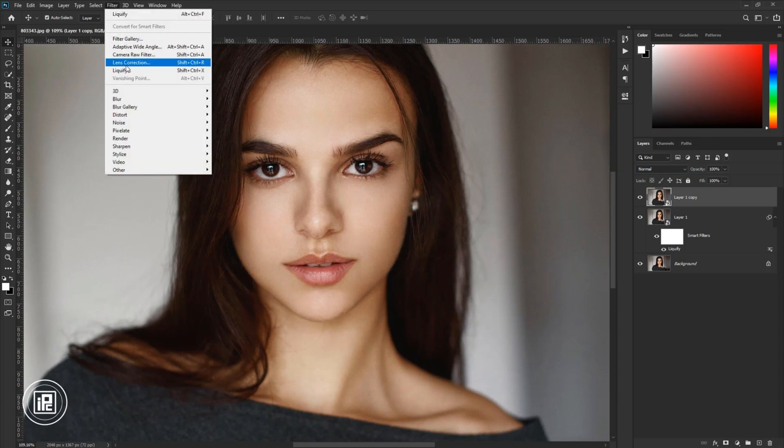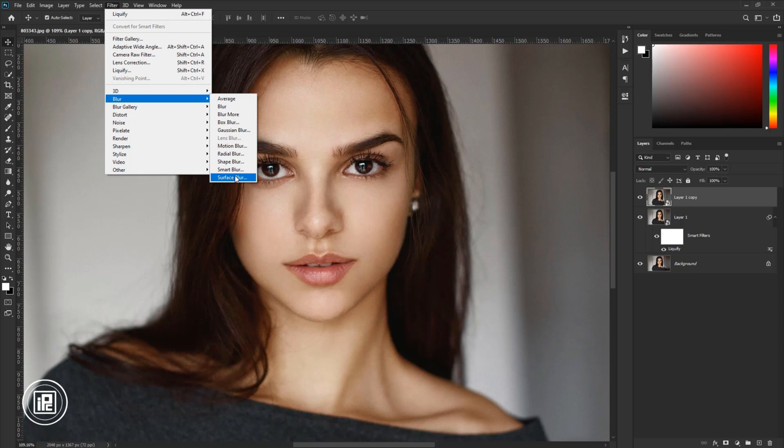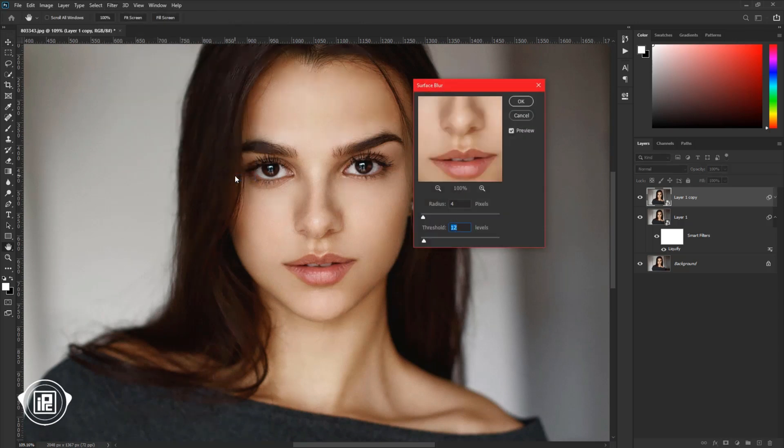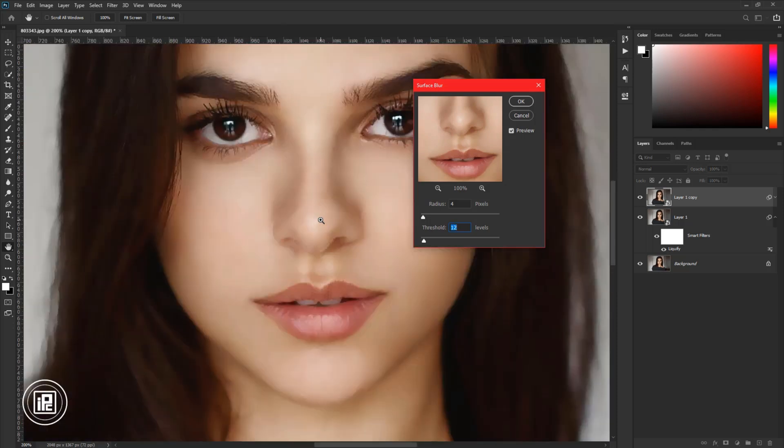After that, go to Filter, Blur, and take Surface Blur. Now adjust the radius to give smoothness to the model's skin. Don't apply too much effect, it will look bad. So apply the effect. Hit OK.